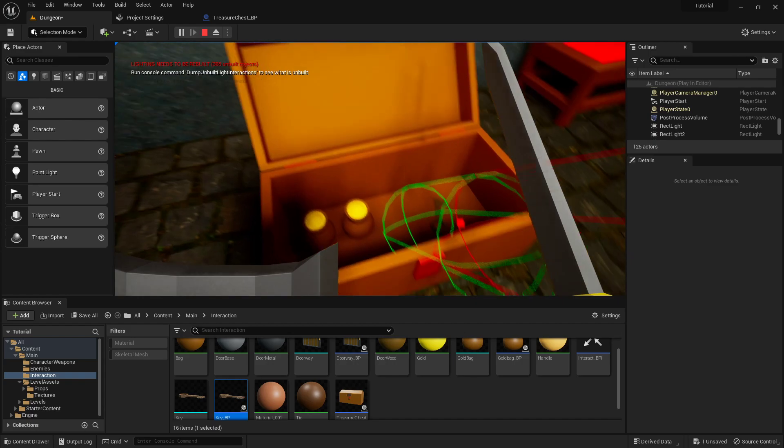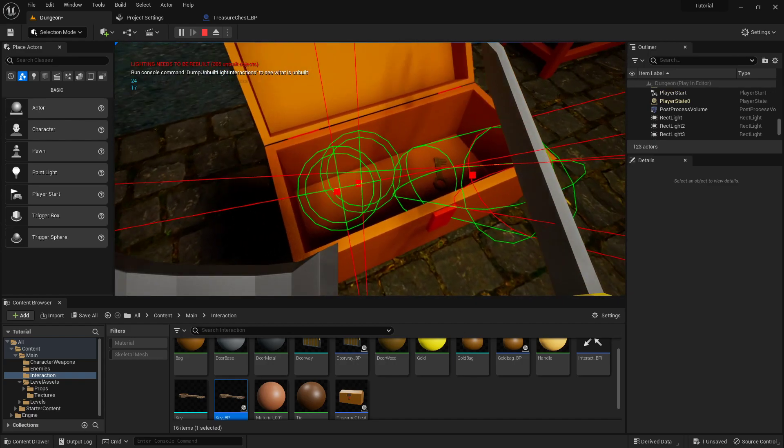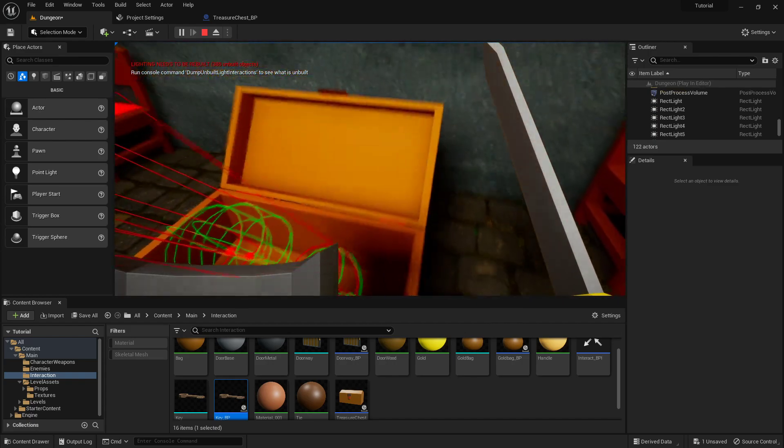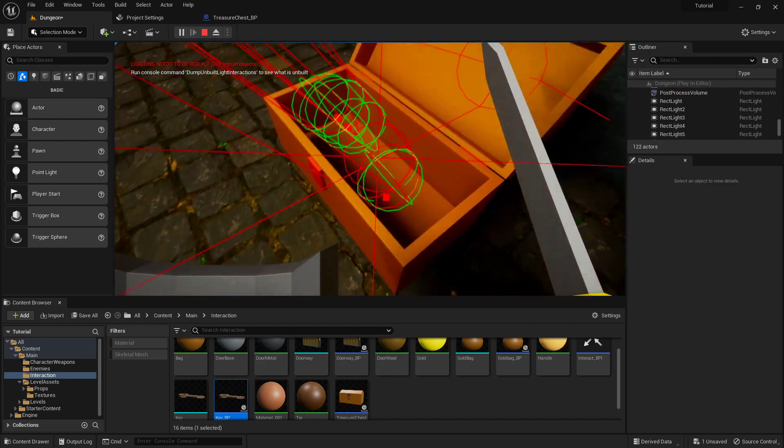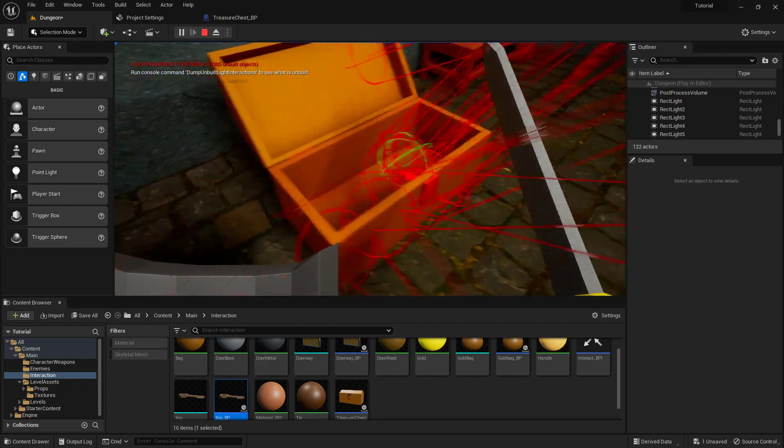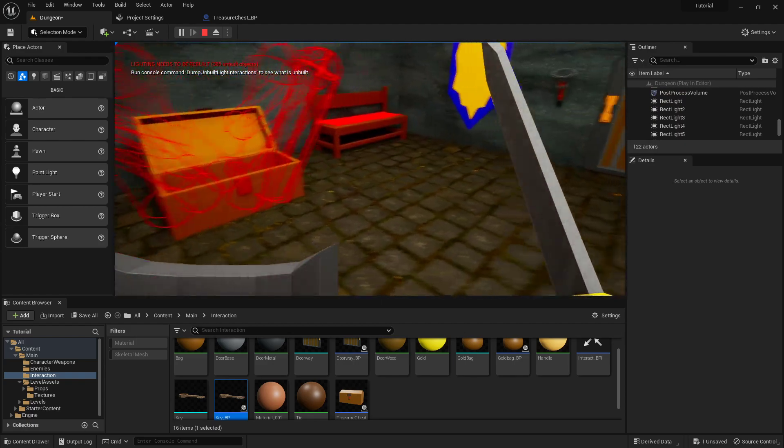So here we can check our treasure chest. It's opening just fine, I'm picking stuff up, I'm not being blocked by any more of it, and that's dynamite.